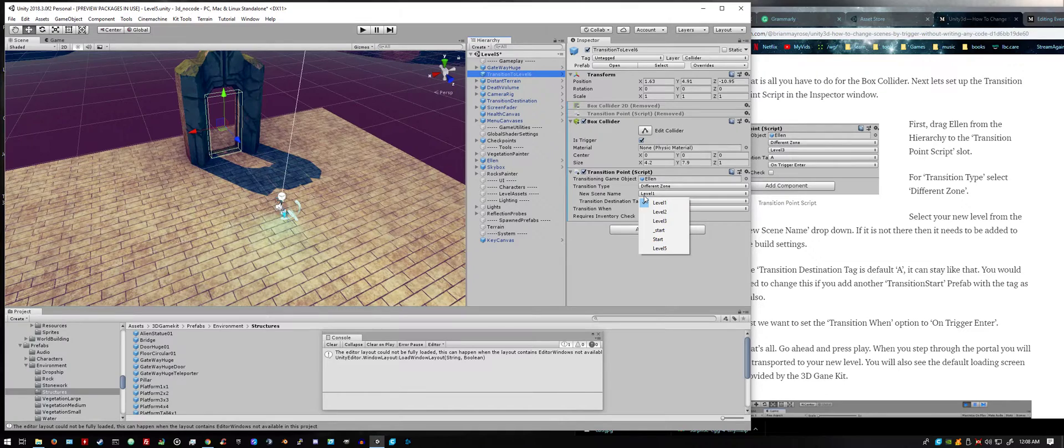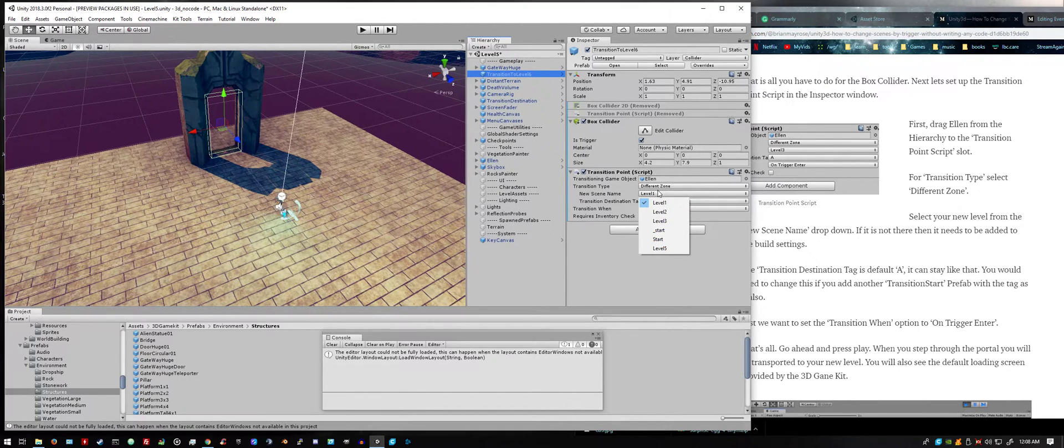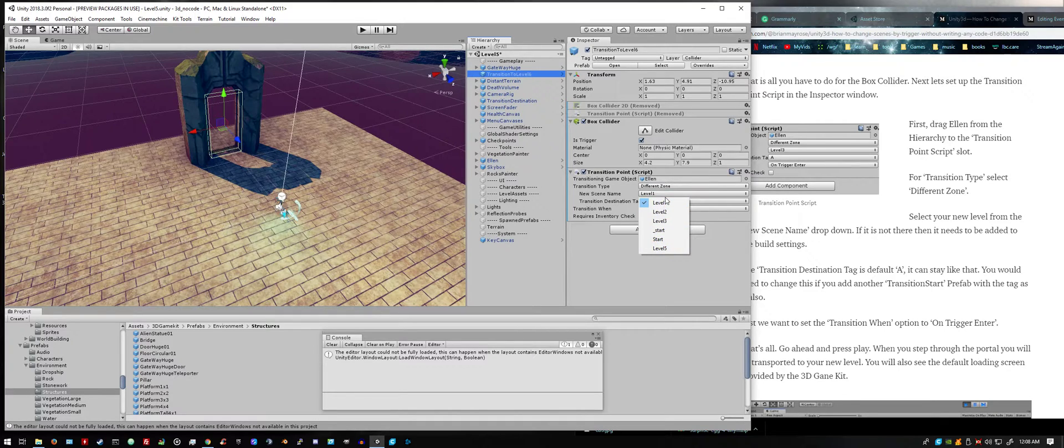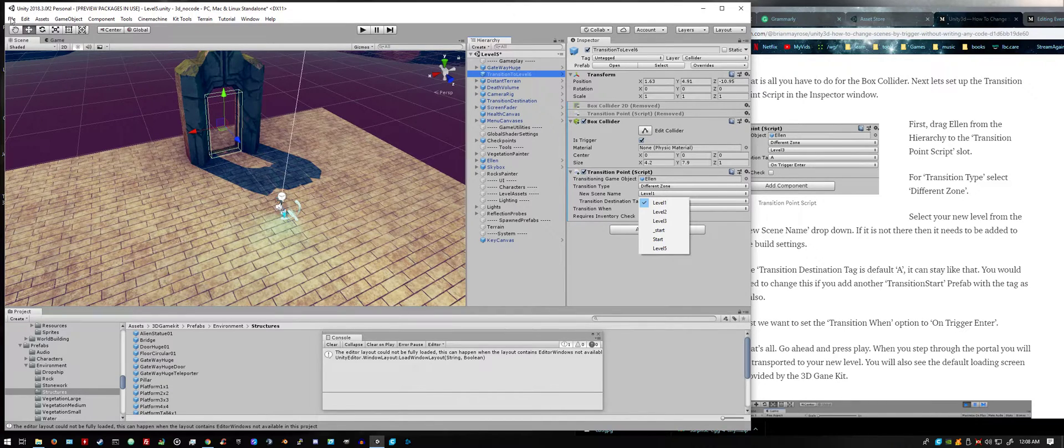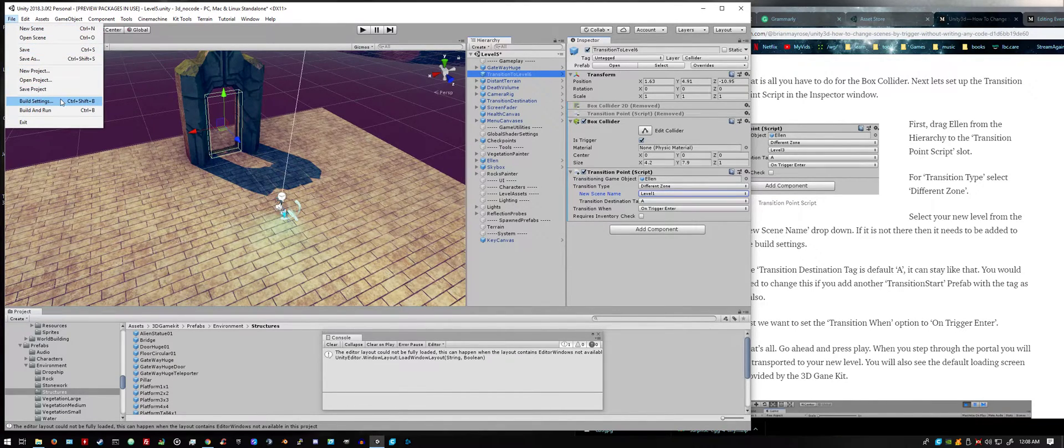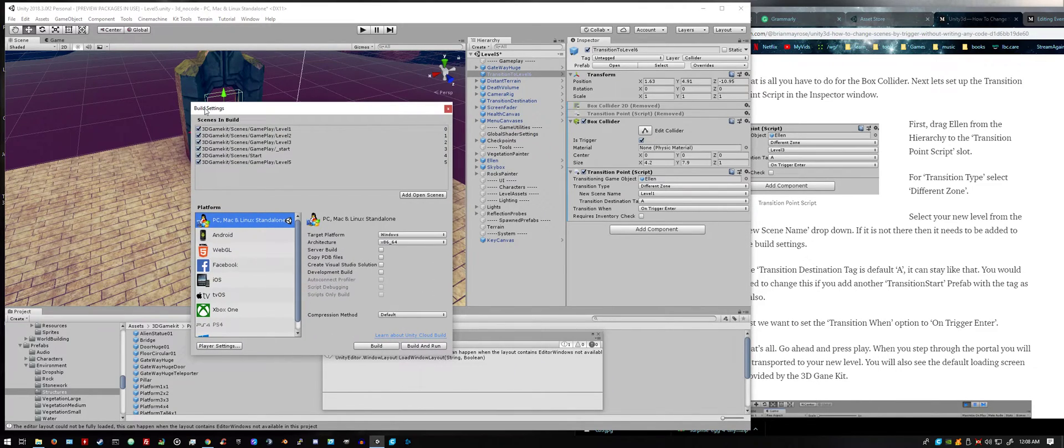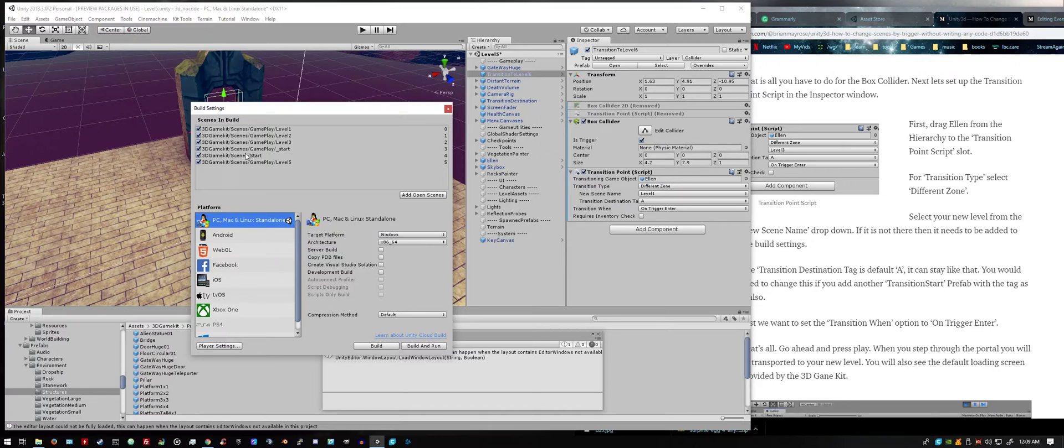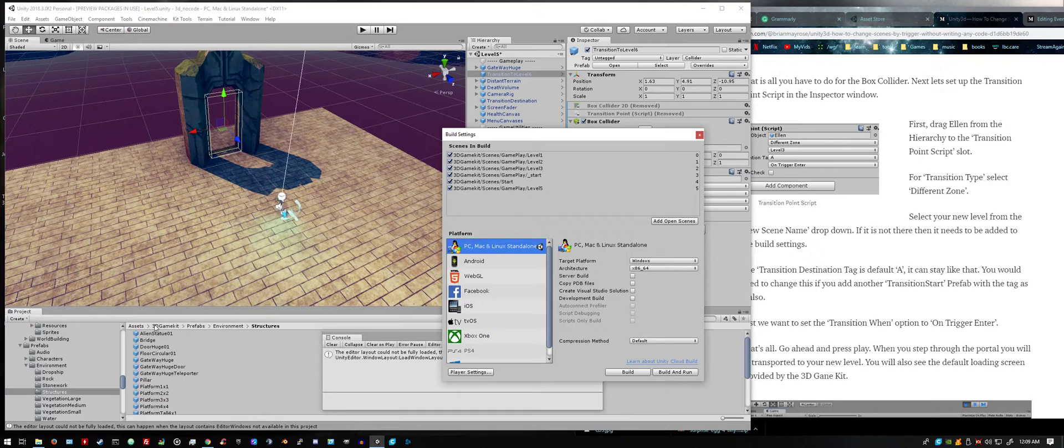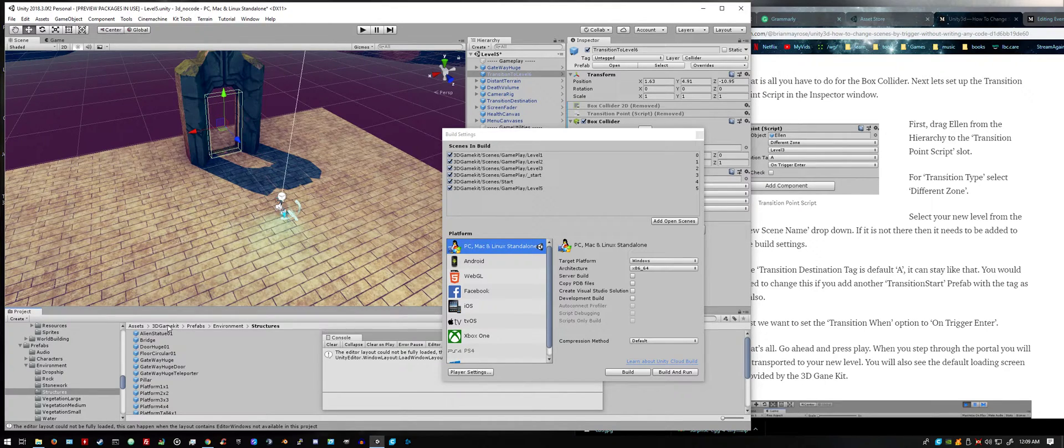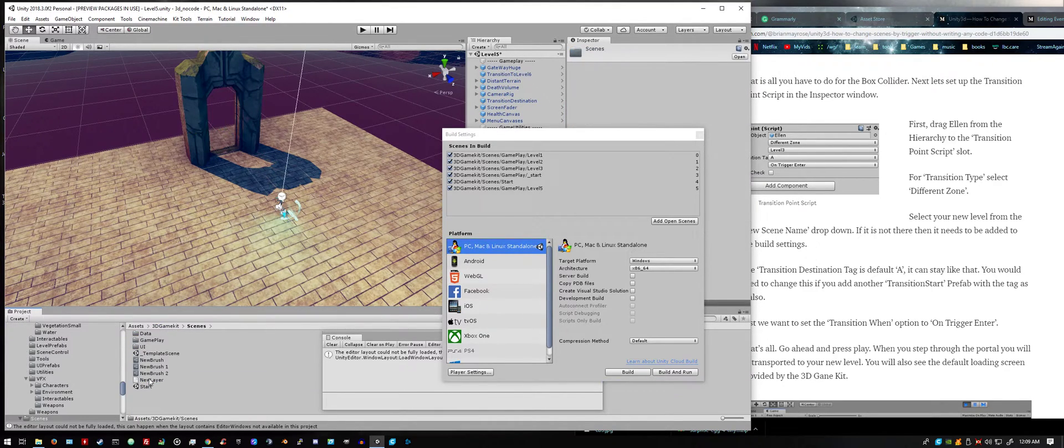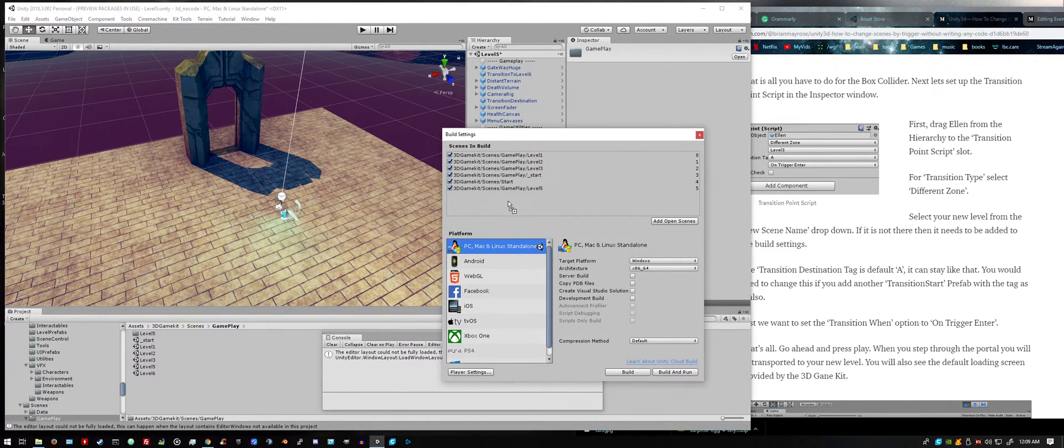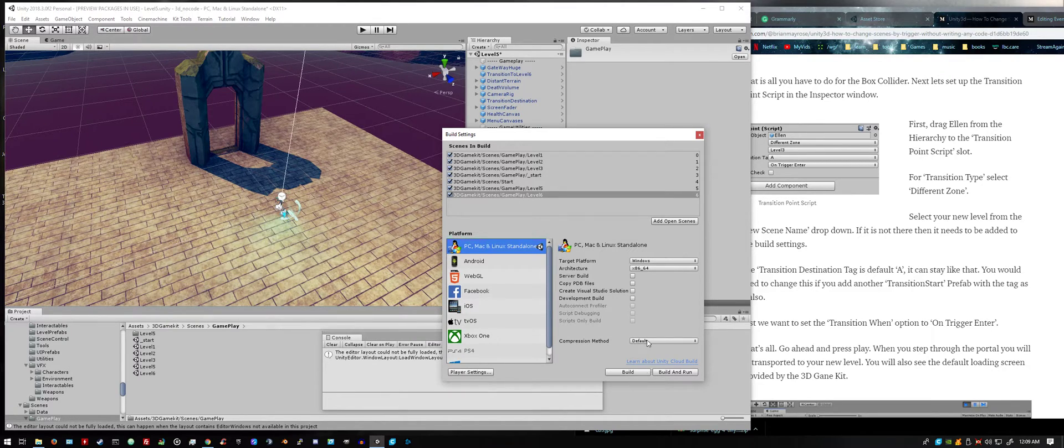See this is where you might run into issues. This is where you're going to select where you're going to transport the player to. We created a level 6 but it does not show up here and that is because we did not add it to the build settings, so let's do that now. Go up to file, build settings, see it's not here. Easy way to get it here is find it in your project window, there's our level 6, just grab it and drag it. And that's it.